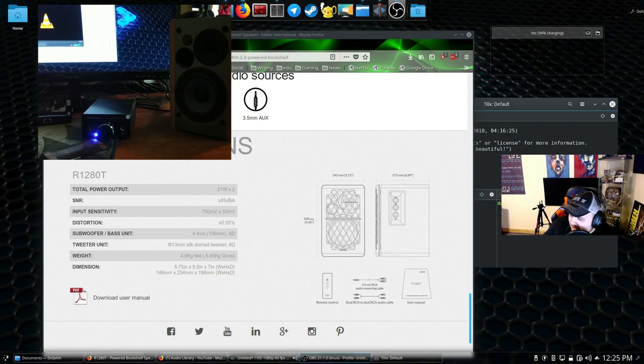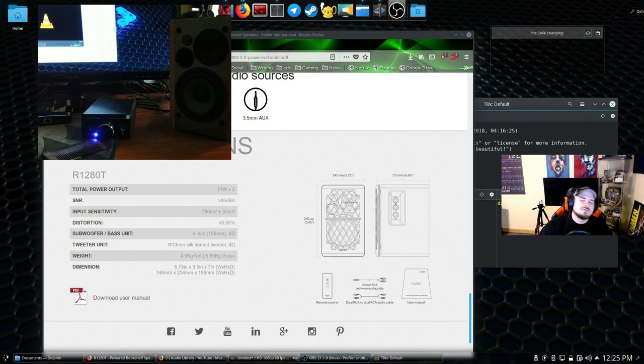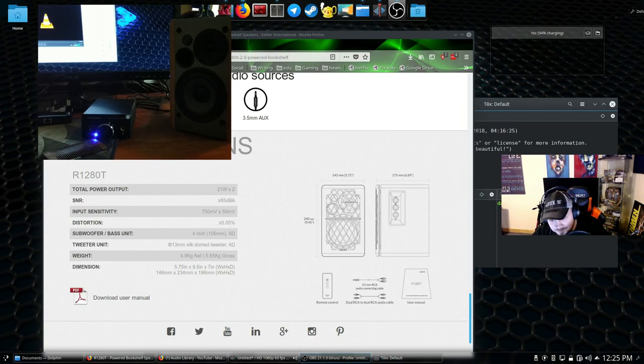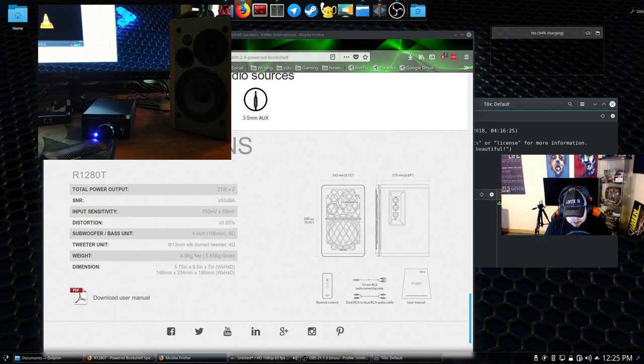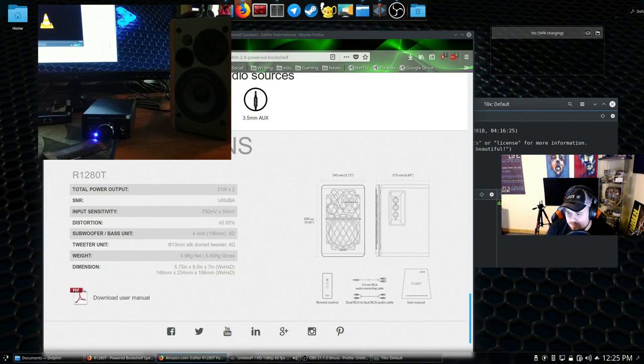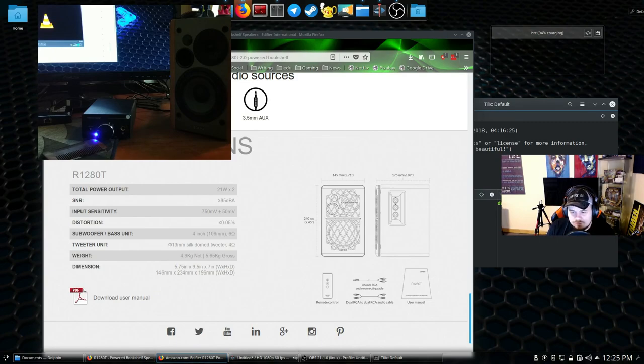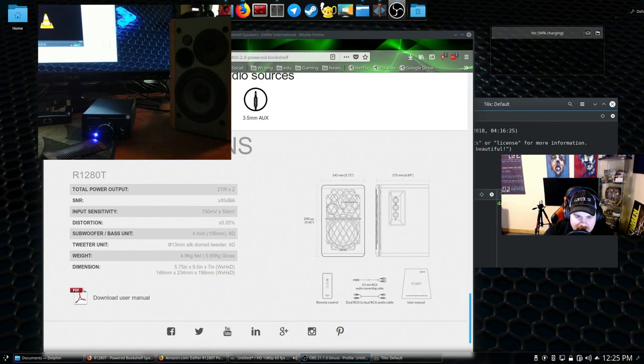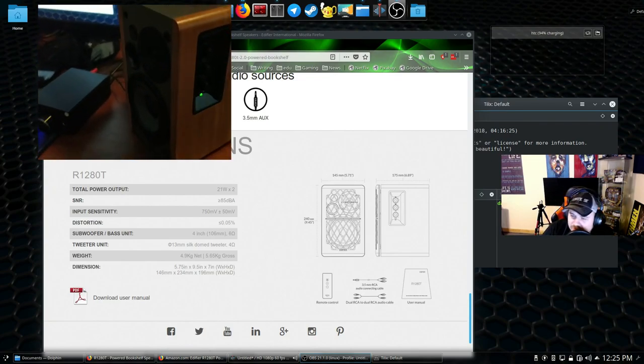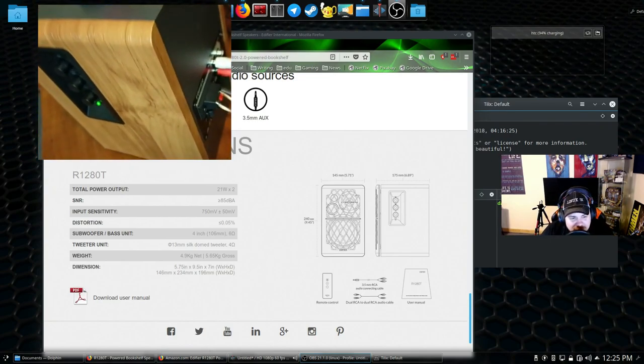Beethoven, man. Knew what he was doing. Edifier R1280Ts. Incredible. I got to hurry up and finish this video just so I can listen to some more music.